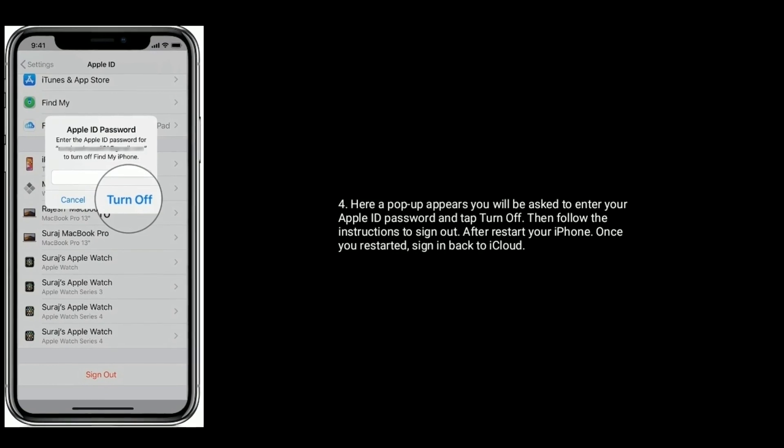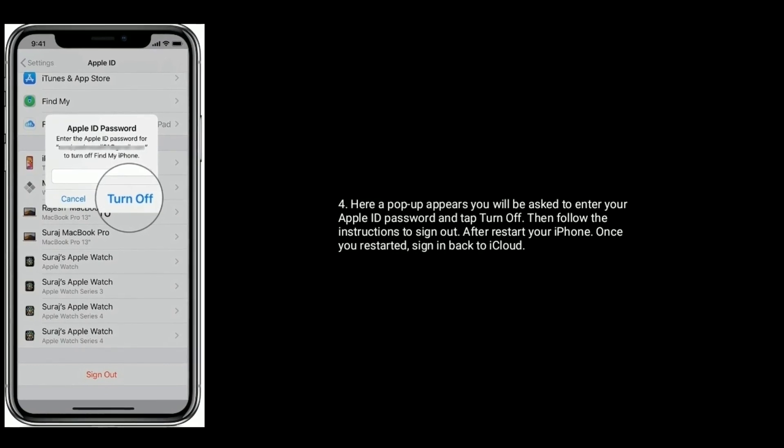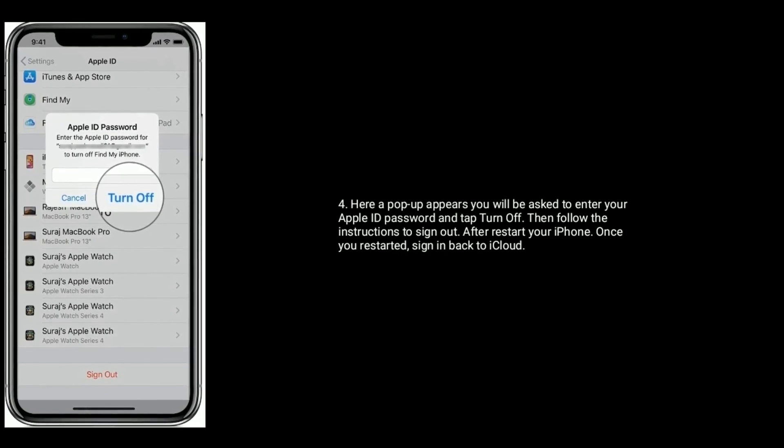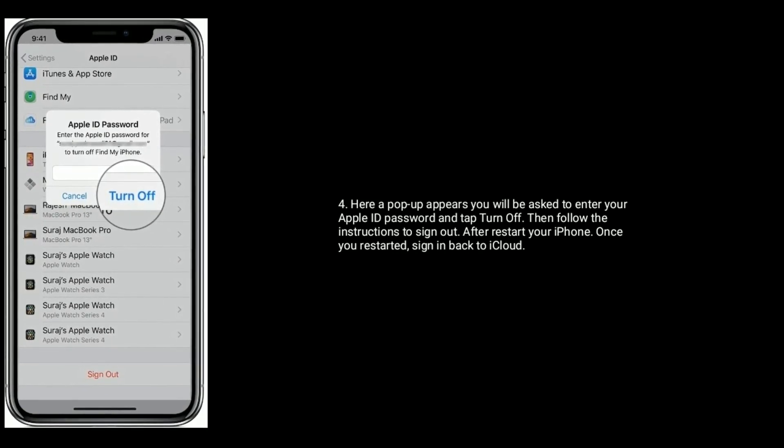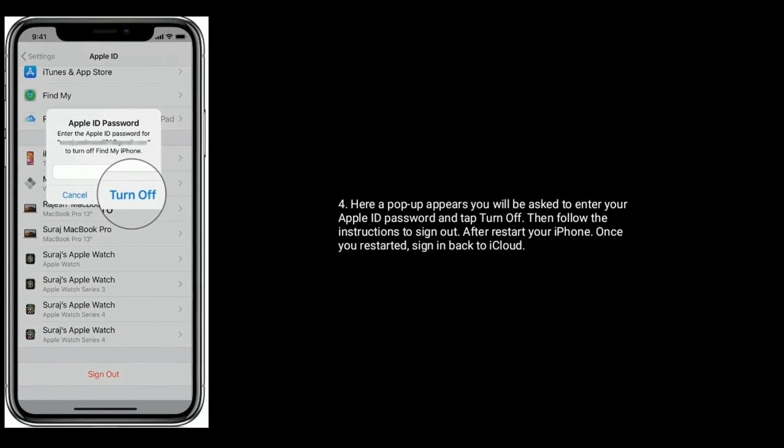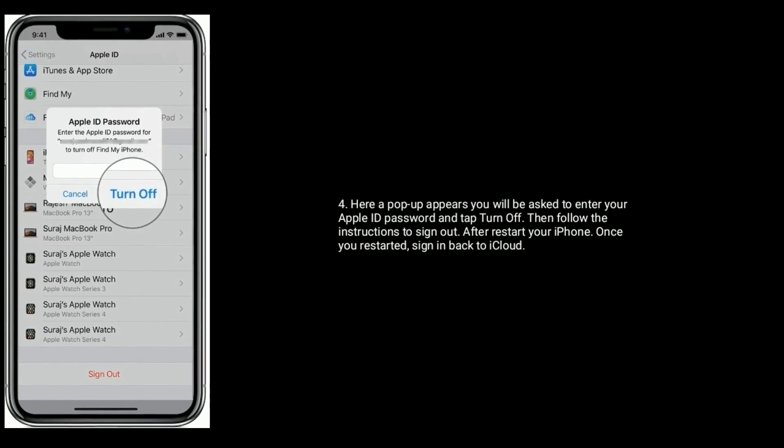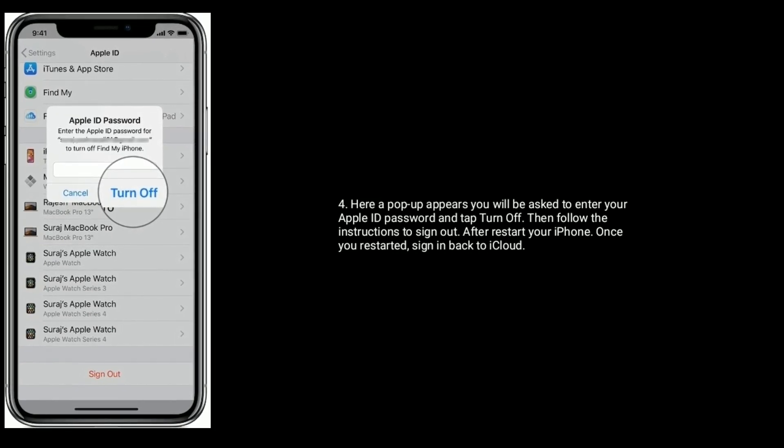Here, a pop-up appears. You will be asked to enter your Apple ID password and tap turn off. Then follow the instructions to sign out.